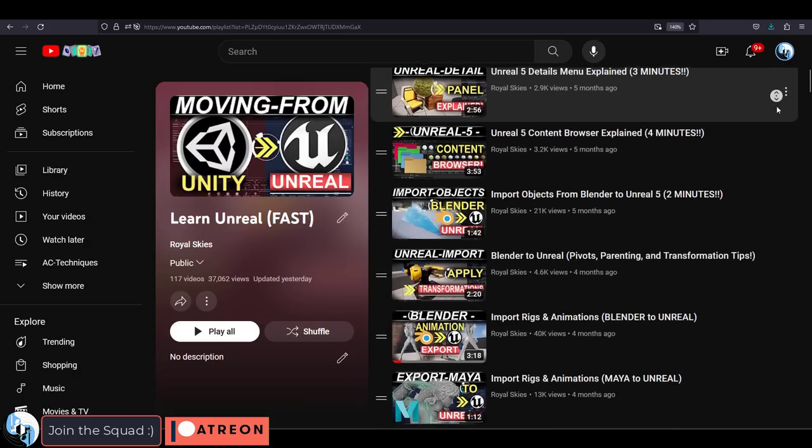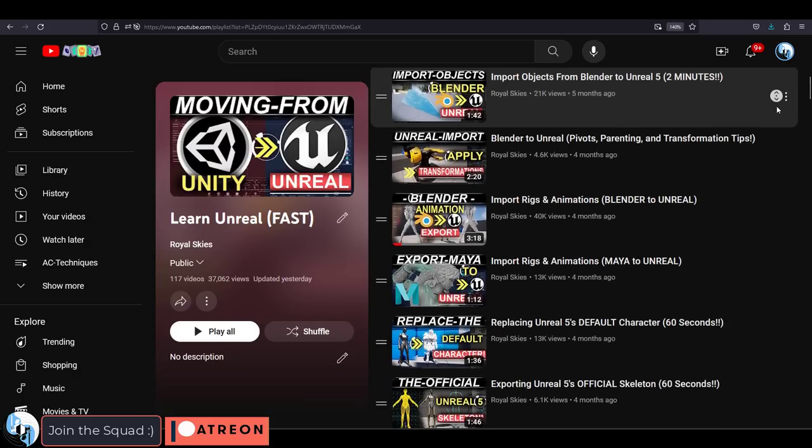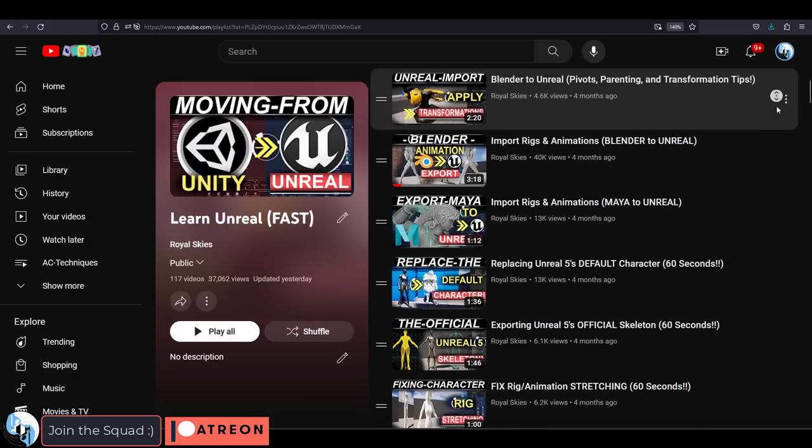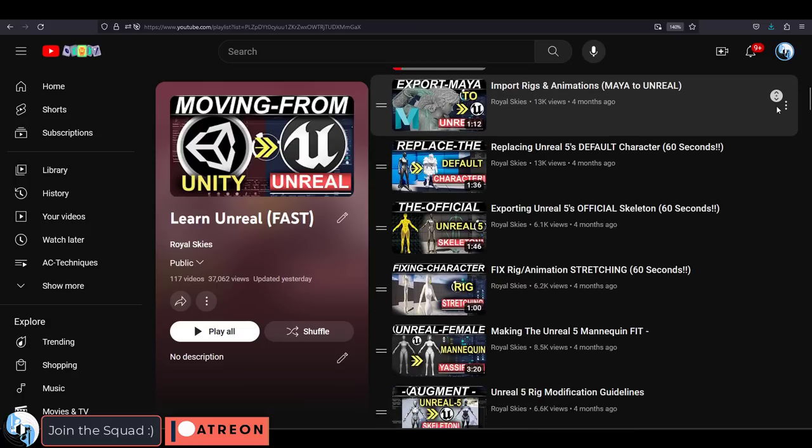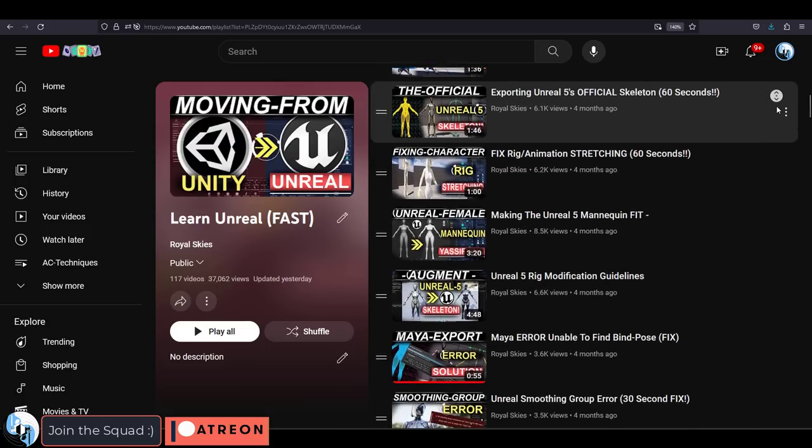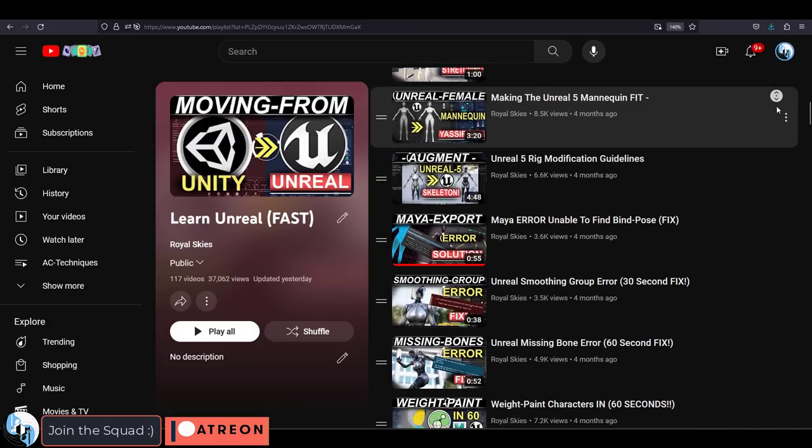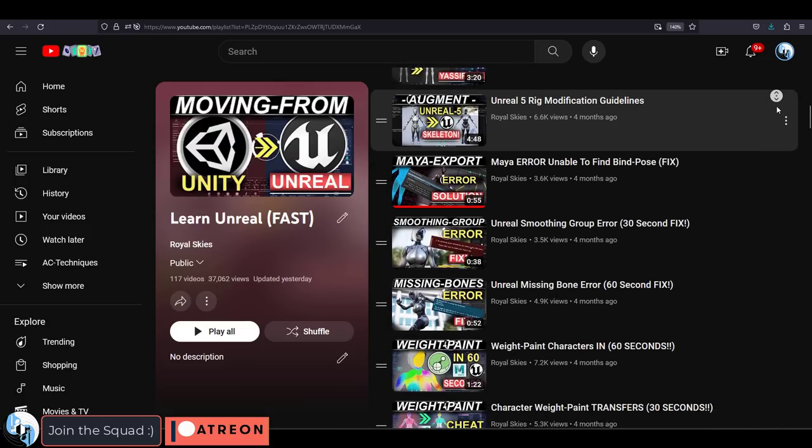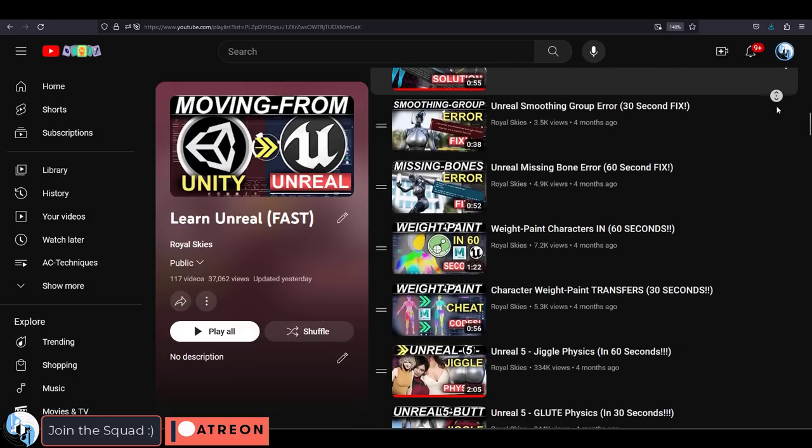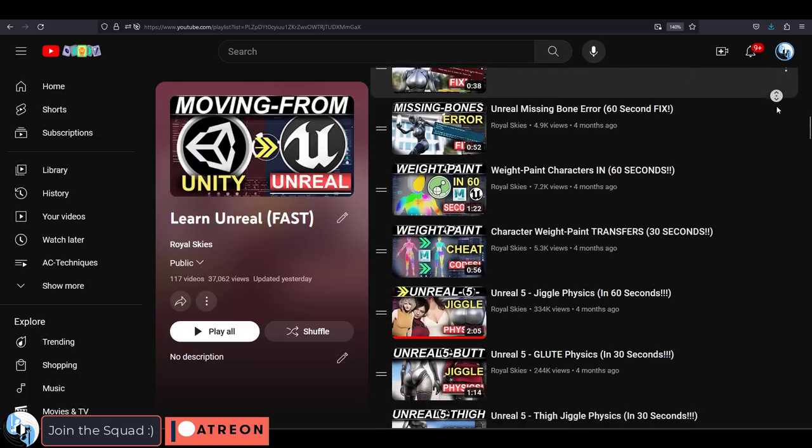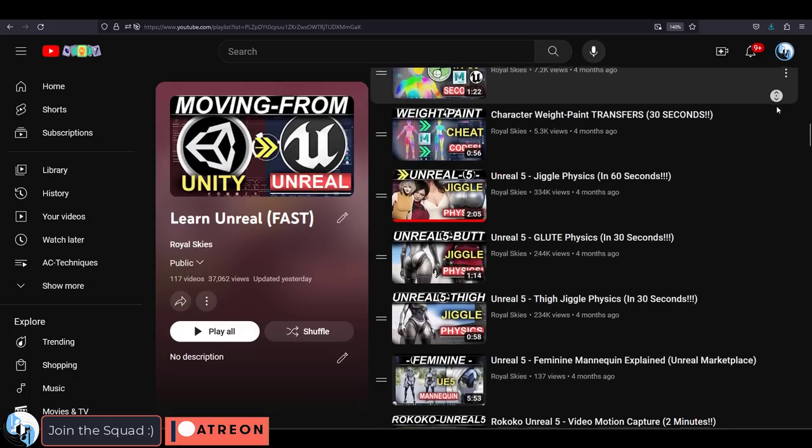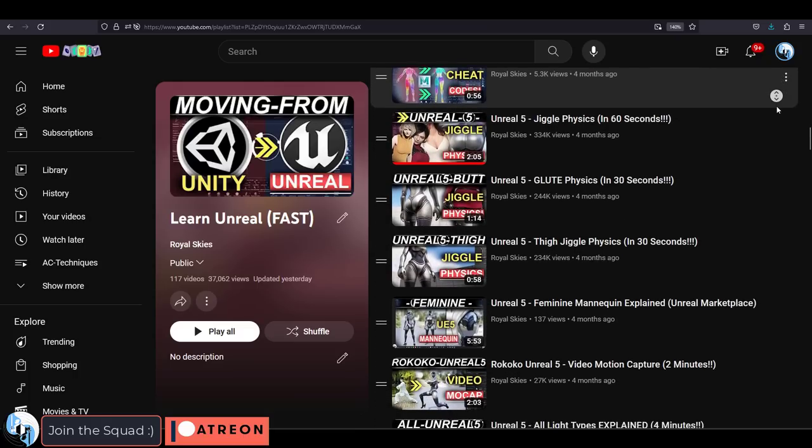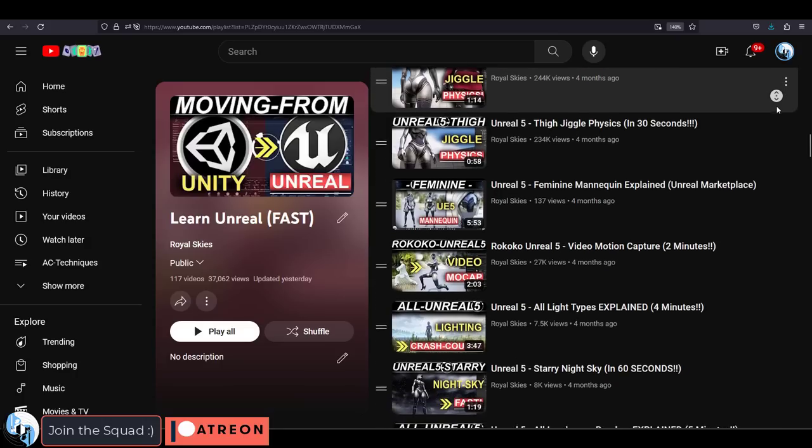Everything from getting used to the controls, the hotkeys, layout, importing, exporting, objects, animations, textures, materials, jiggle physics, environments, foliage, marketplace, destructible fractures, UI, special effects, particles, Niagara, and blueprints that we're currently working on right now, it's all there.